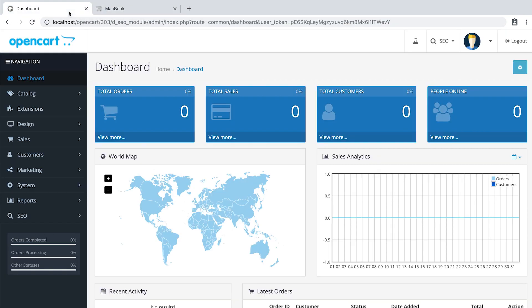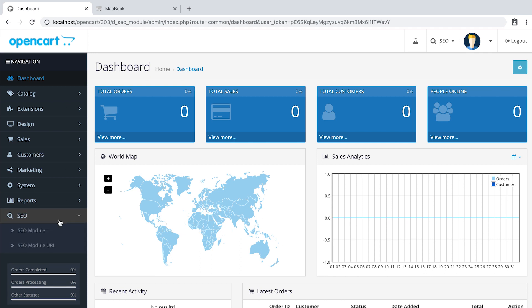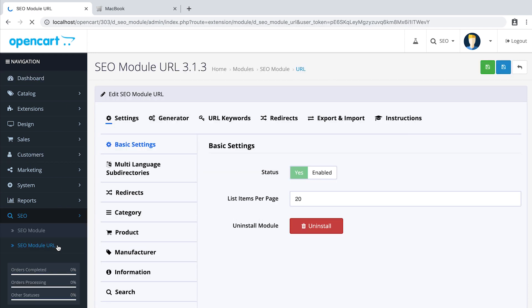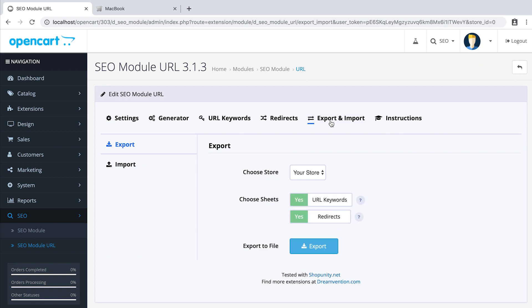In the admin panel, SEO module URL, go to tab Export-Import, specify what you want to export and click Export.